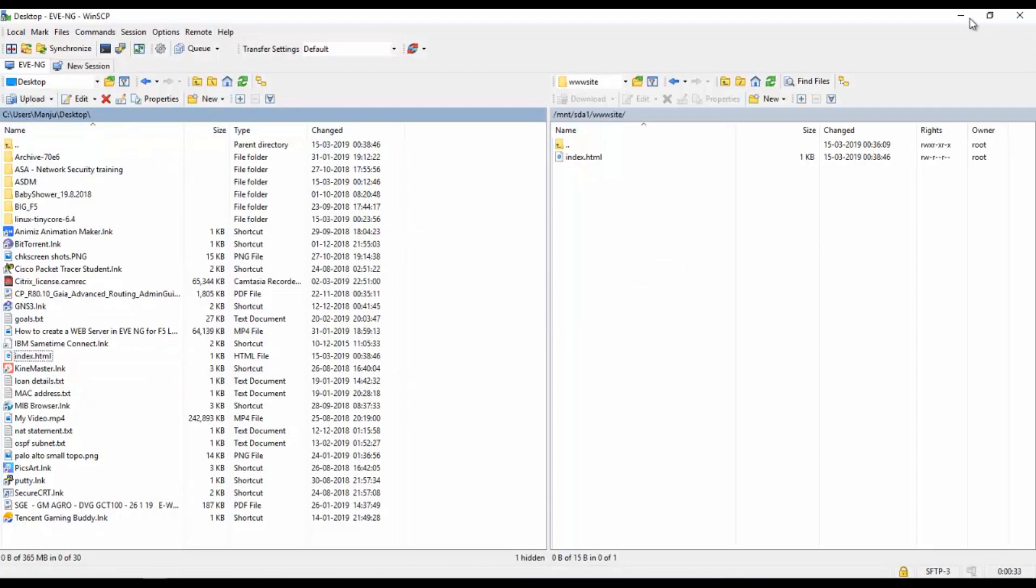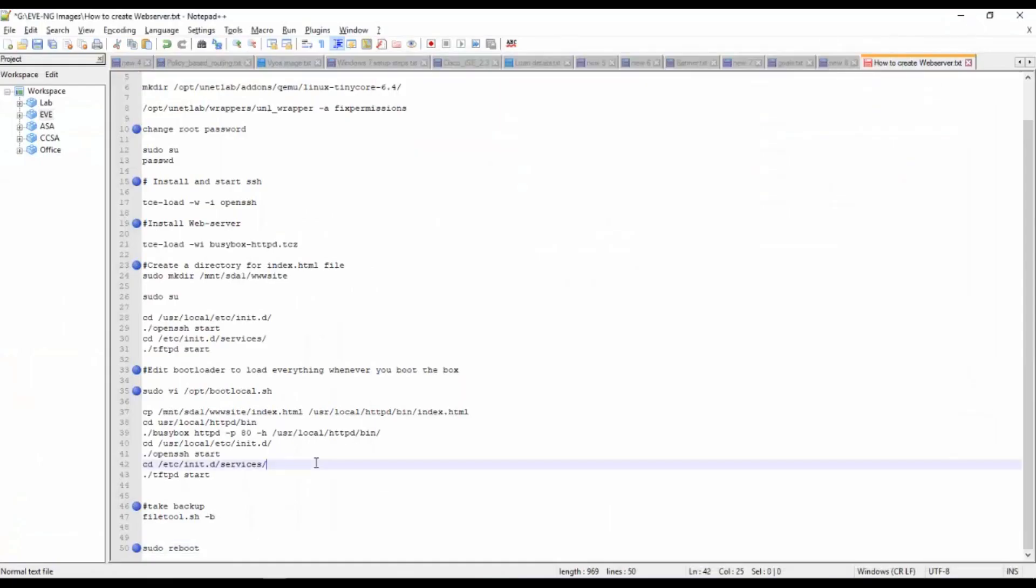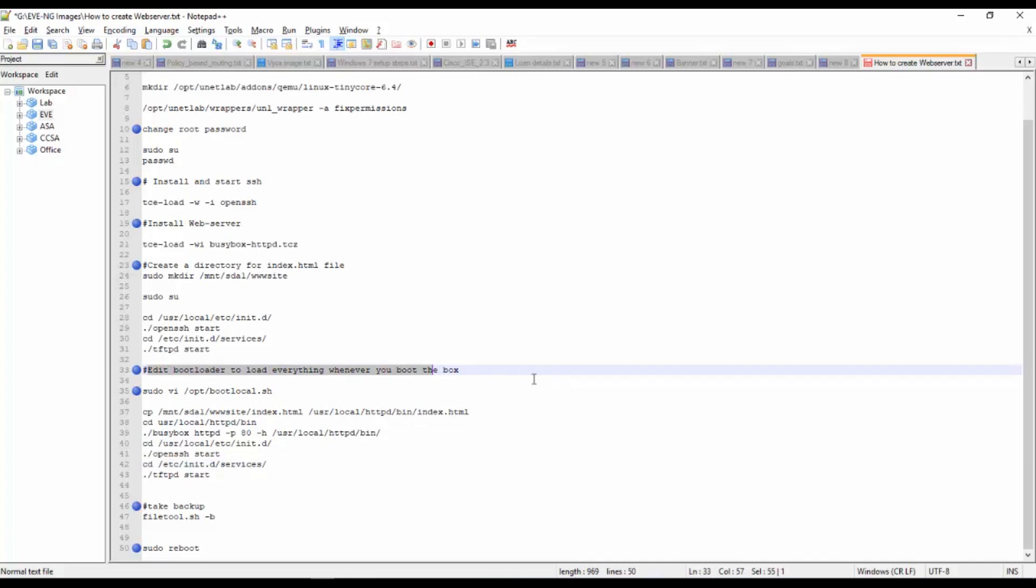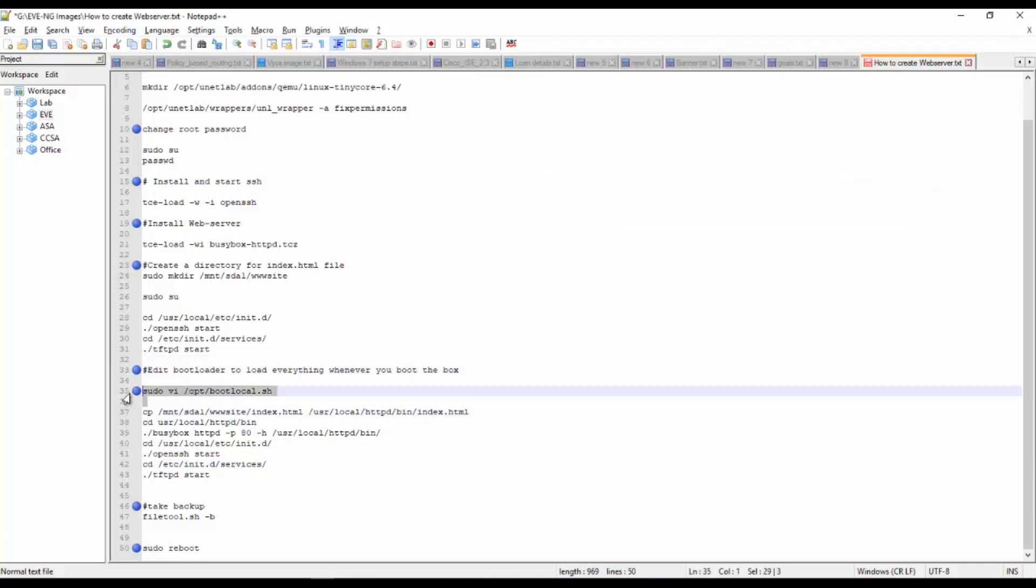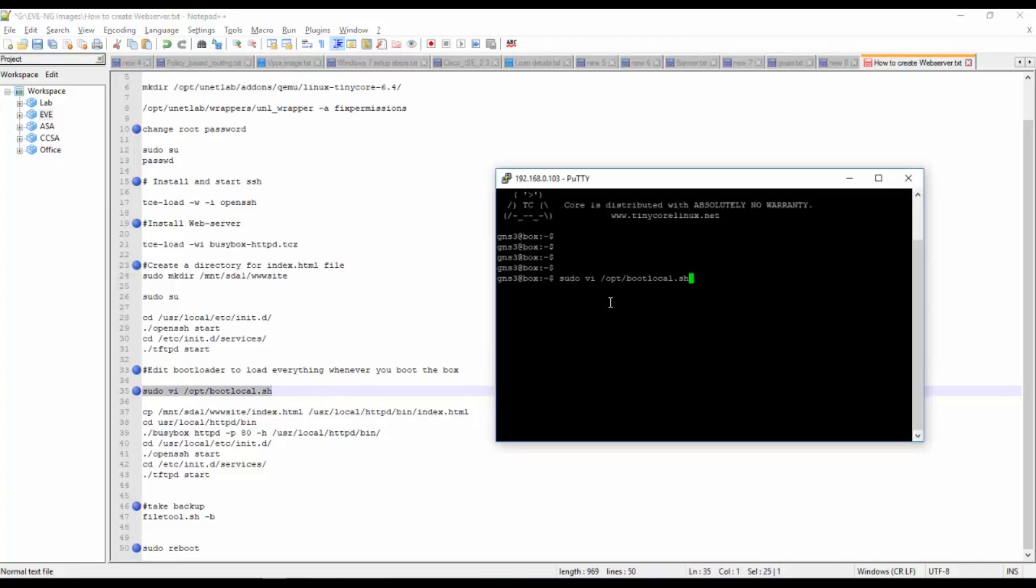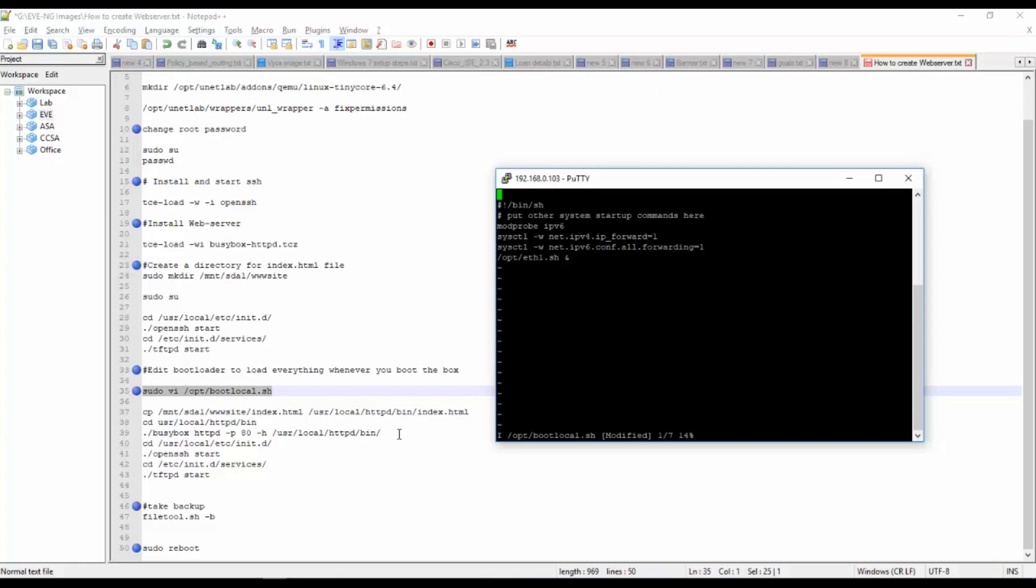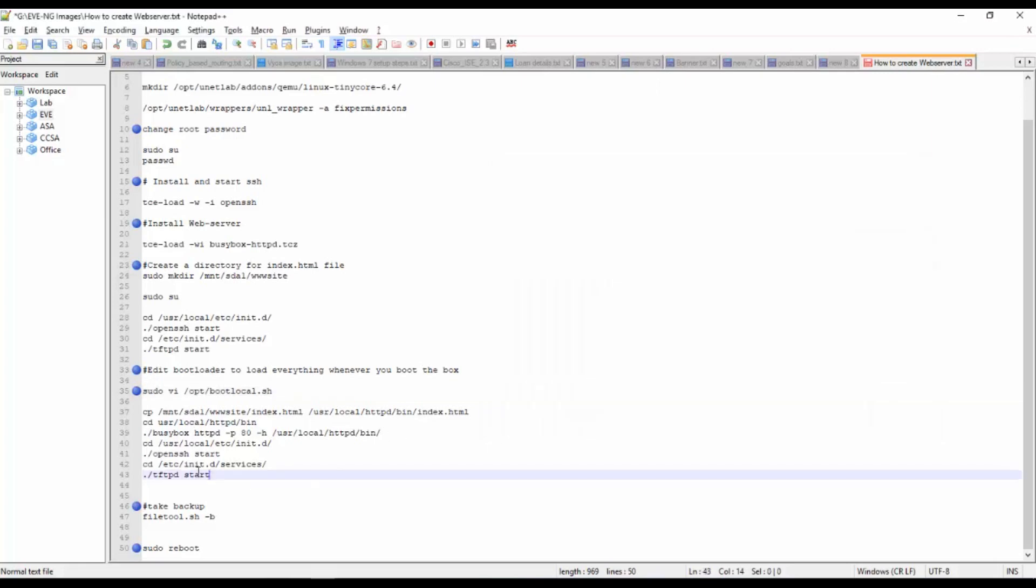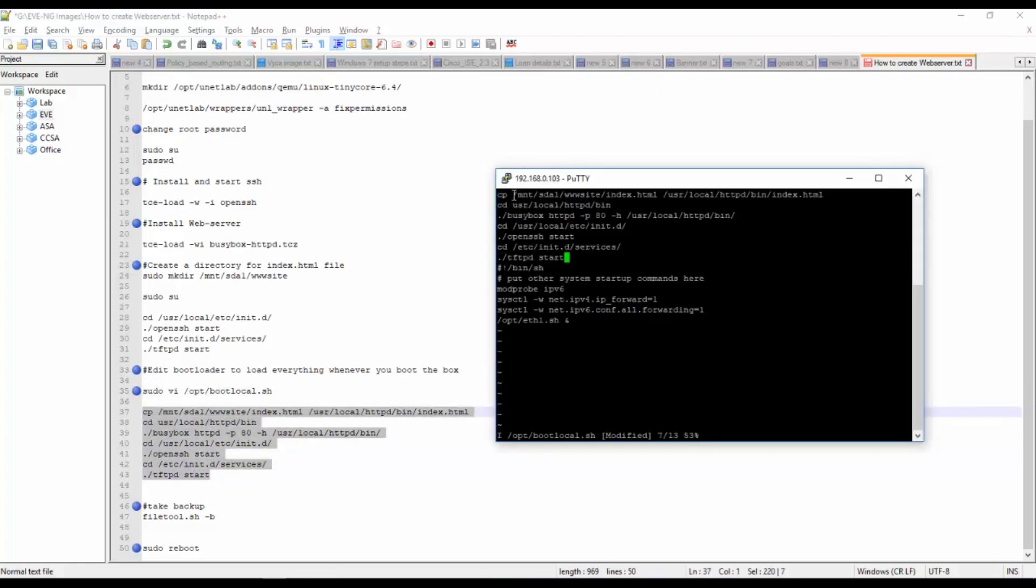This is the index file. I will upload to this folder and I have successfully uploaded. What I will do is I will edit the bootloader to load everything whenever you boot the box. For that I will execute this command.